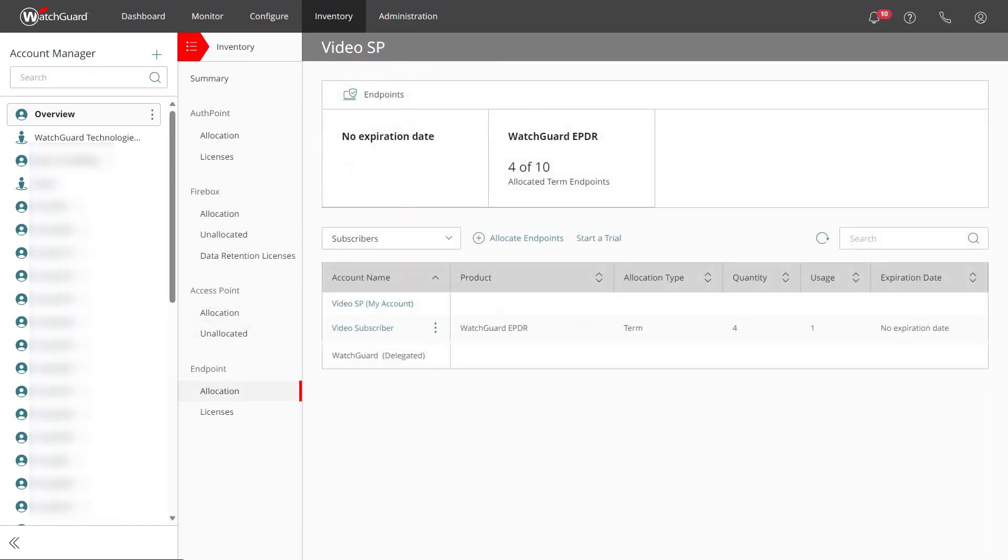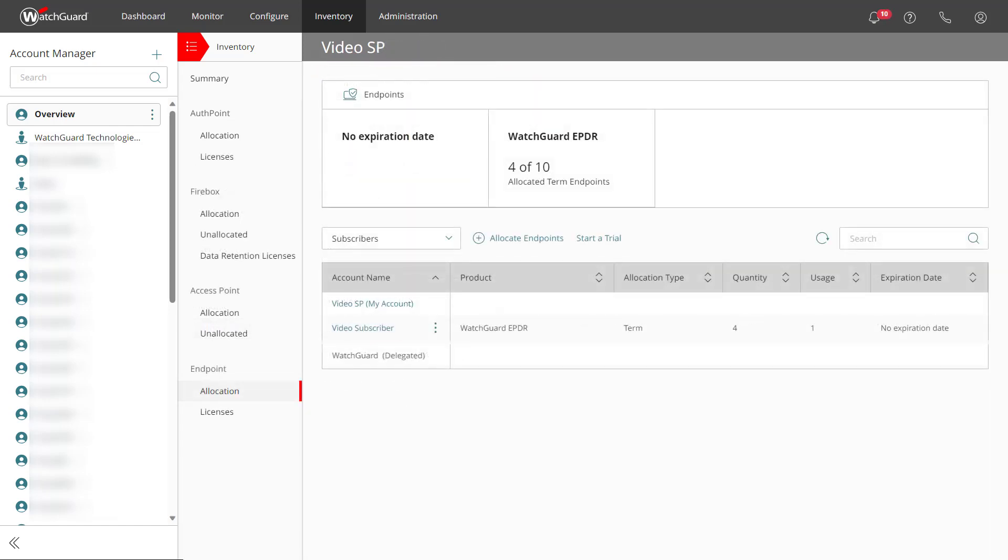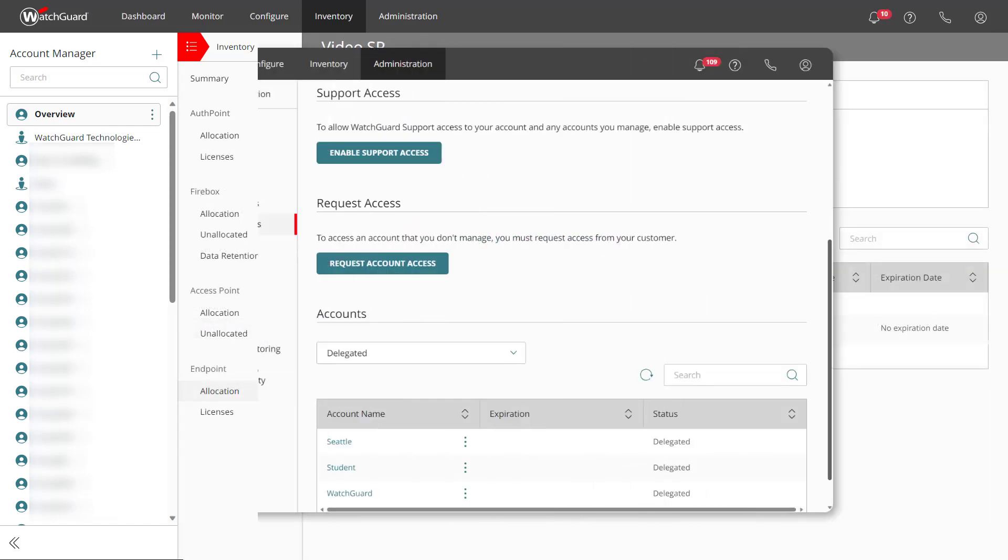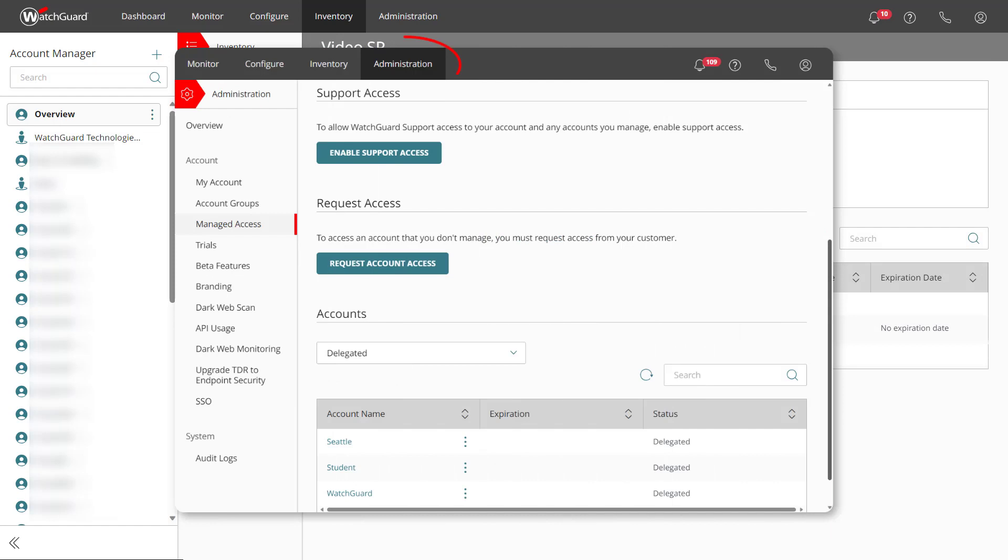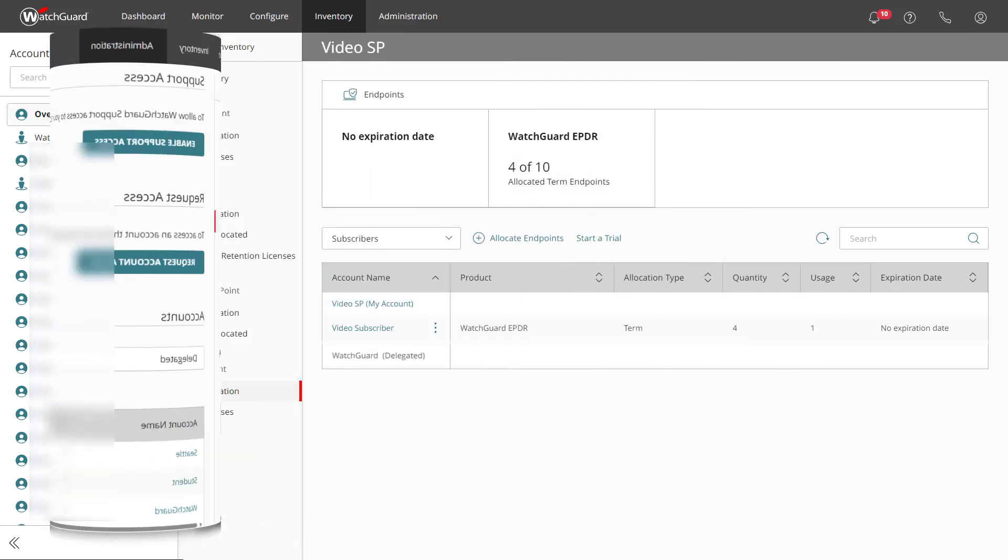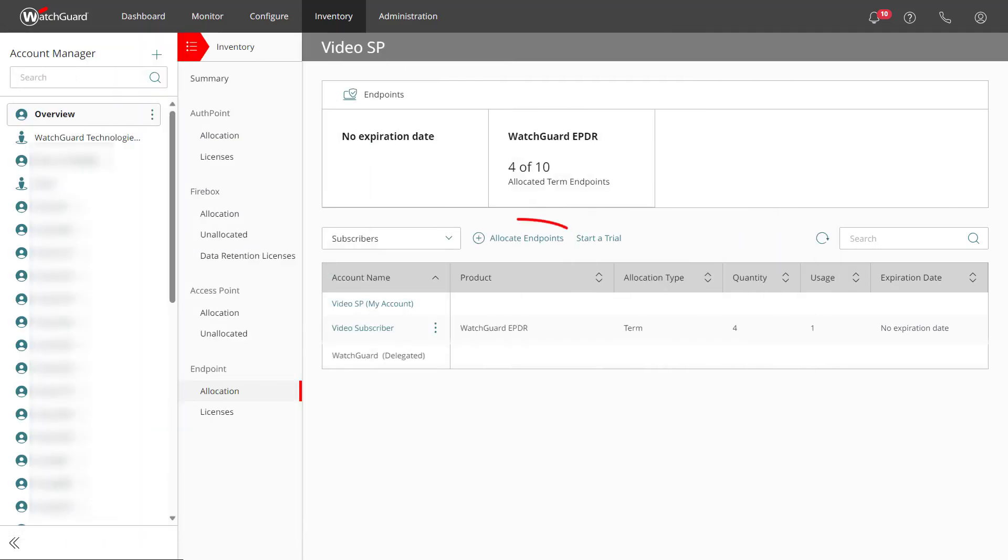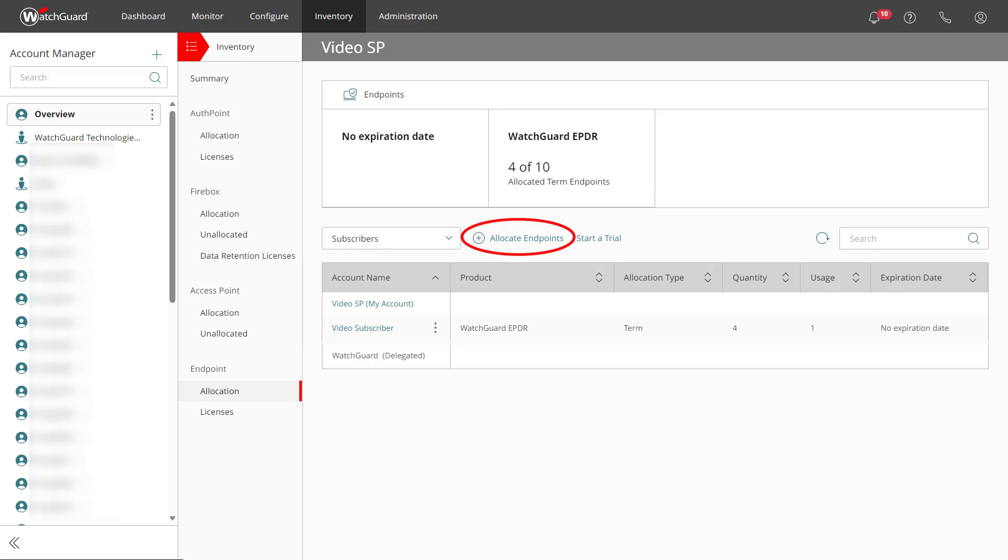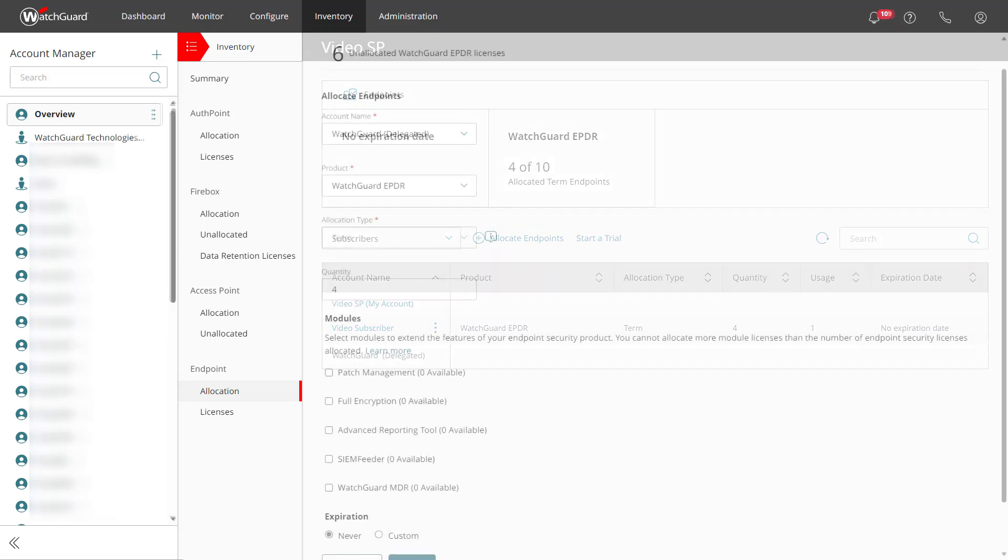I also have an end user account that has been delegated to my service provider. Under Administration at the top, check out the Managed Access section to set up delegation. I want to go ahead and allocate some EPDR licenses to the delegated account as well, and it is as simple as going through the same process to allocate endpoints and select their account.